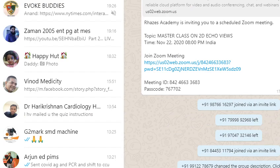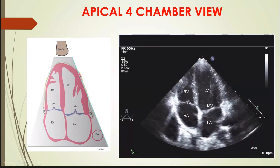If any regional wall motion abnormalities are present for the LV or RV, we can also clearly see any masses, tumors, or clots in different regions of the heart in this view.